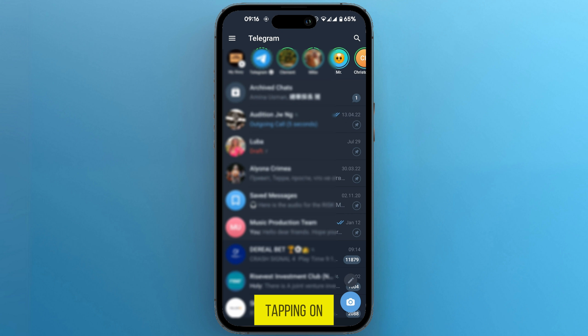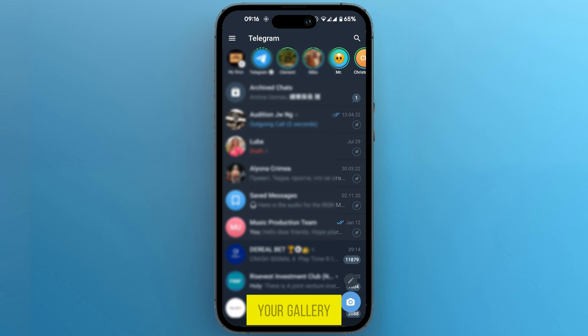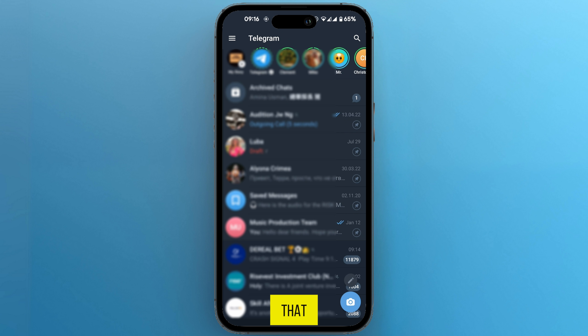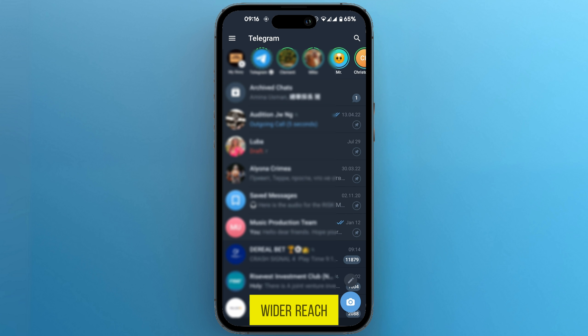So after tapping on your story, you have the option to select it from your gallery. After doing that, you can post it and this will give it a wider reach.